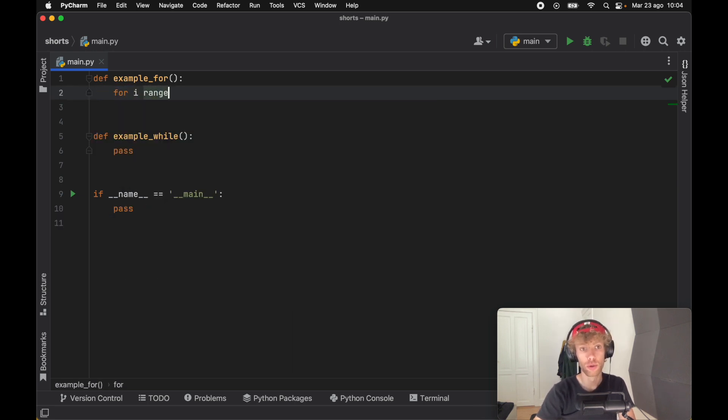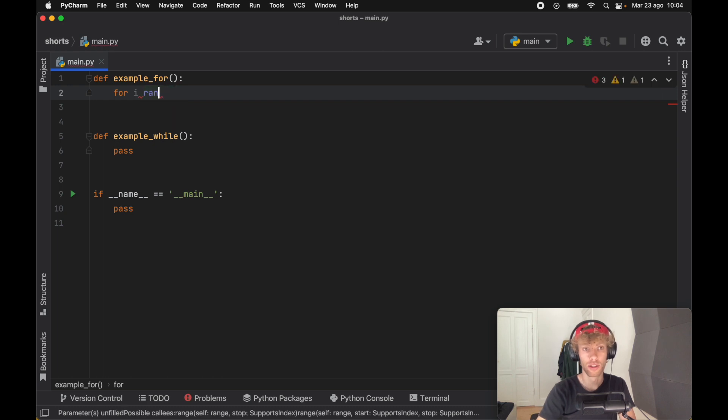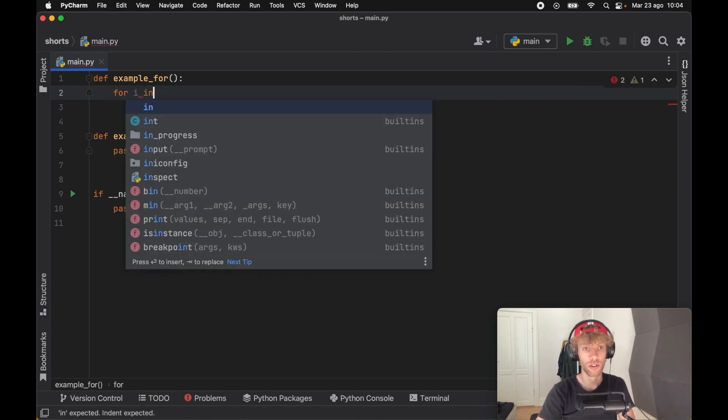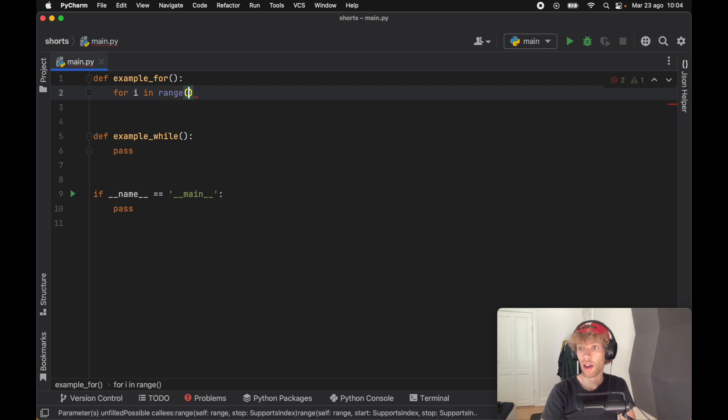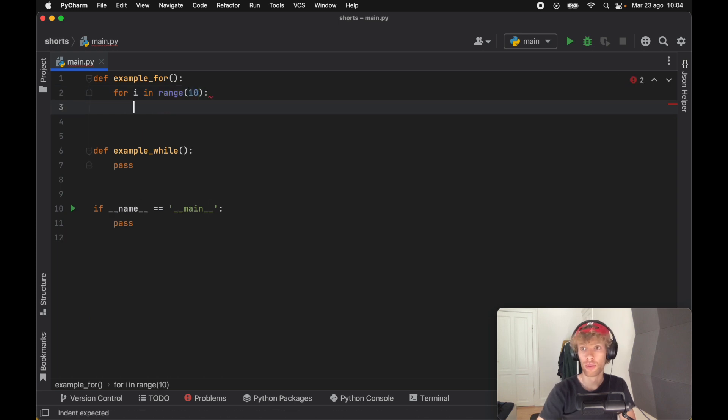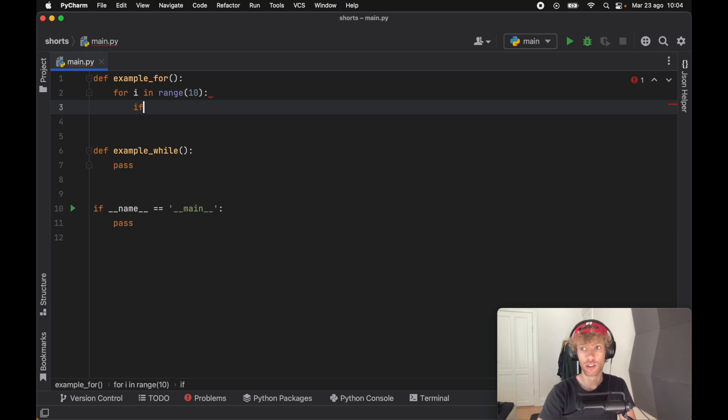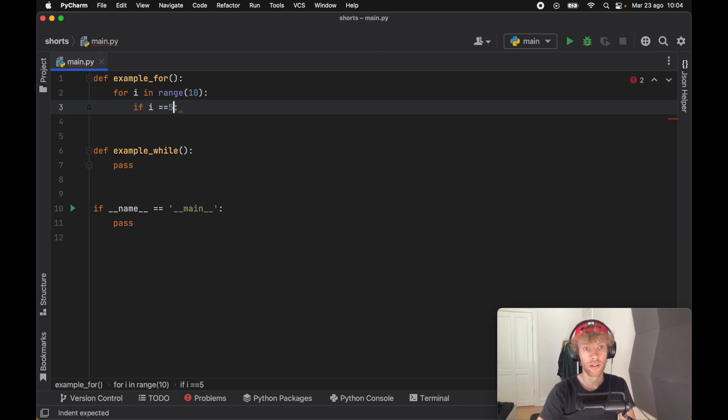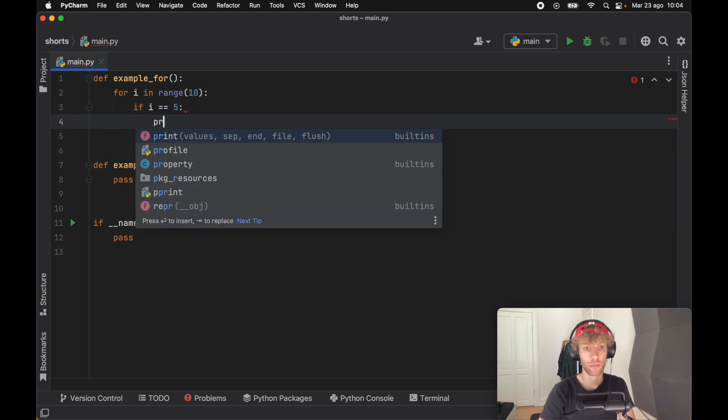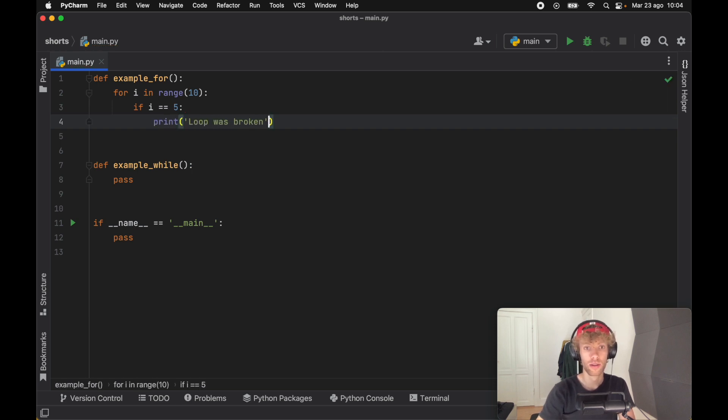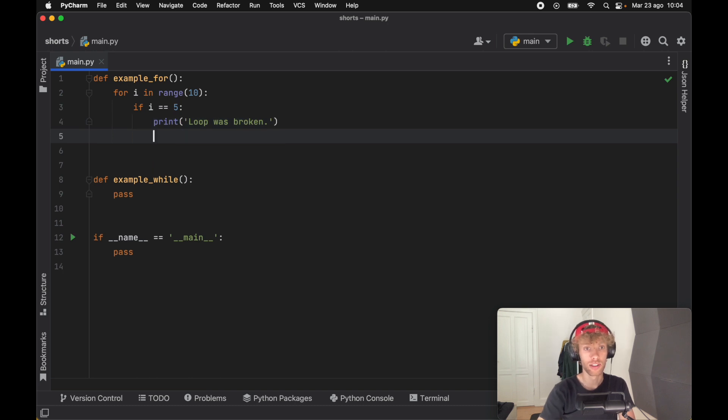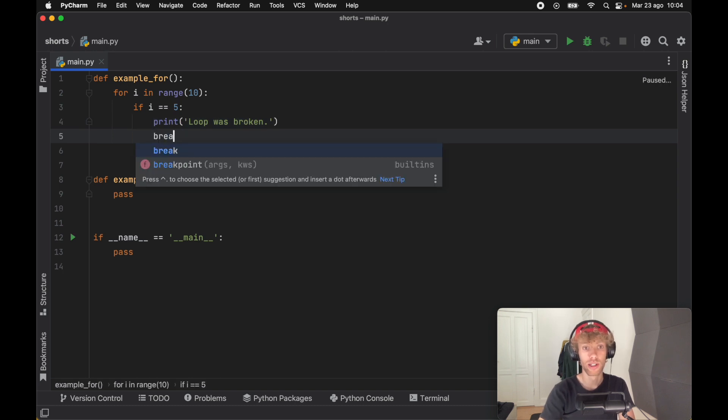To create a for loop you need to iterate over some sort of list, so for i in range, here we're going to create 10 different numbers. What we're going to do inside here is check if i is equal to five, then we're going to print that the loop was broken, and the reason we're going to print that is because we're going to break out of the loop.